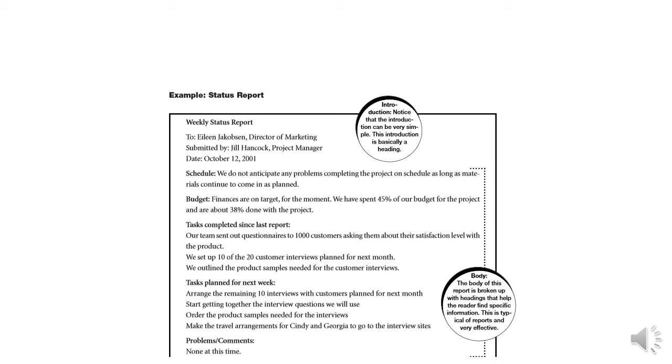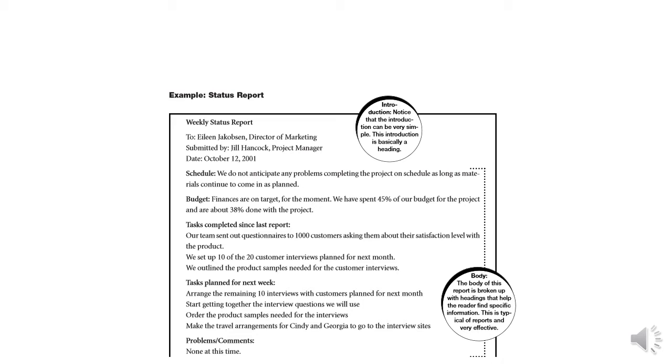In the information given in the circle, it also tells us - introduction. Notice that the introduction can be very simple. This introduction is basically a heading. It can have many parts. We discussed that introduction can also be very lengthy. Usually it is short, but it can also be very lengthy when it includes cover letter, memo, and other things. The second part is schedule. Second part of the report is actually body, and in body we have headings and different things like schedule, budget, task completed since last report, task plan for next week, problems or comments.